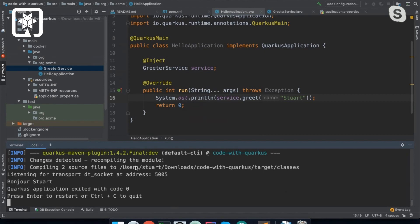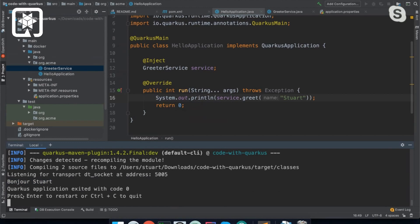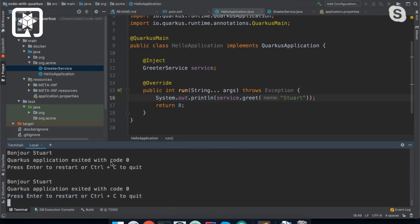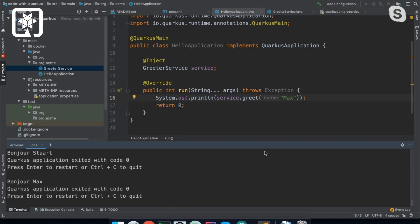So now we're running dev mode and it's executed our greeter service. And now dev mode just basically waits to see what you want to do. So now I can press enter to have it run again. And it just runs the same thing again. But dev mode will also pick up changes.